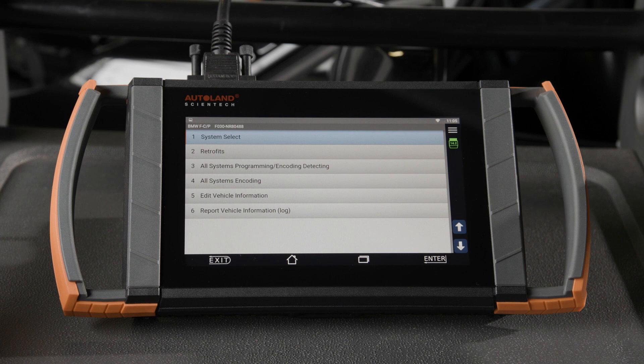Option five, edit vehicle information, is an advanced feature that gives the ability to alter the vehicle order. Option six, report vehicle information, creates a log of vehicle information. Tap option three, all systems programming and coding detecting.